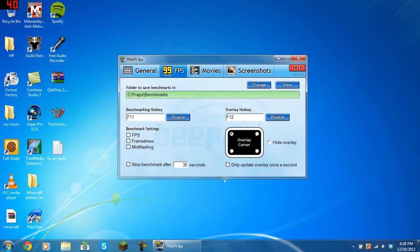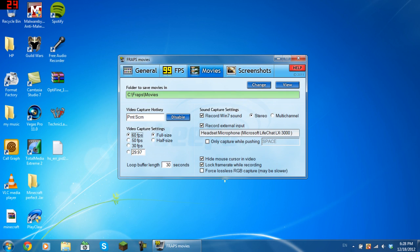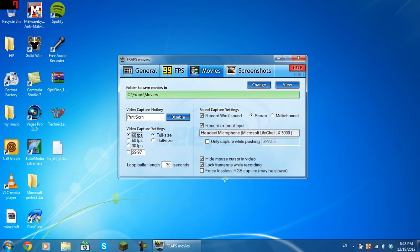Now onto the actual recording bit, which is the movies tab. First you need to have a folder to save the movies into. Mine is C drive, Fraps, and the folder movies. You also need a video capture hotkey, so when you press the key on your keyboard it will start to record. That's the only way you can record with Fraps, you need to have a certain key.